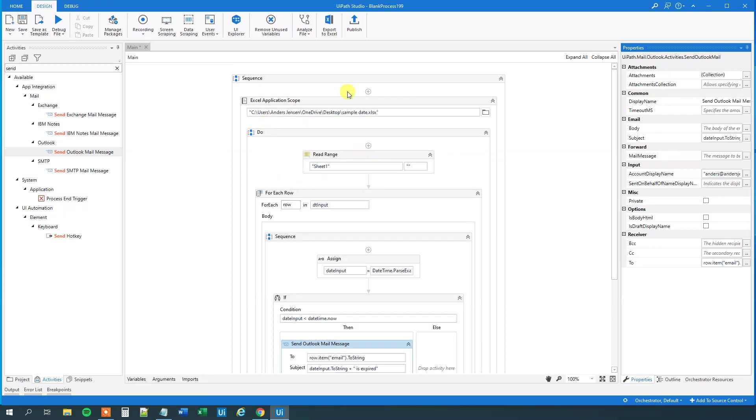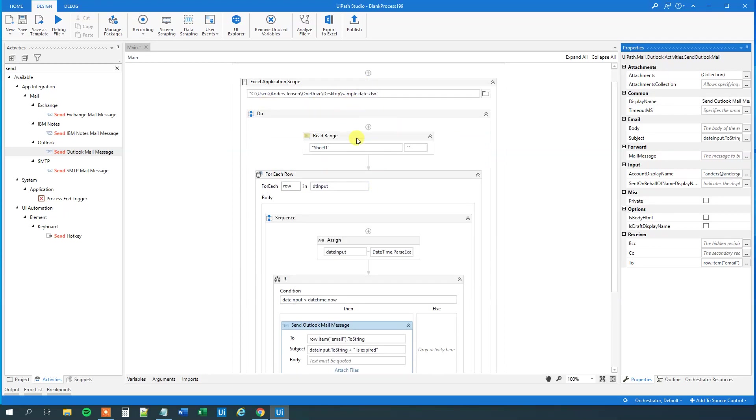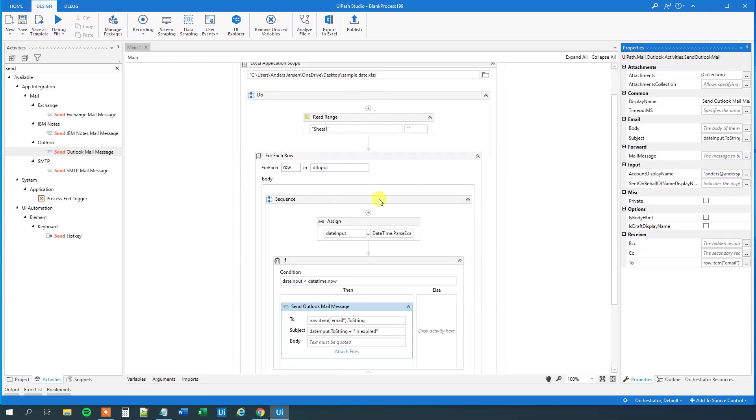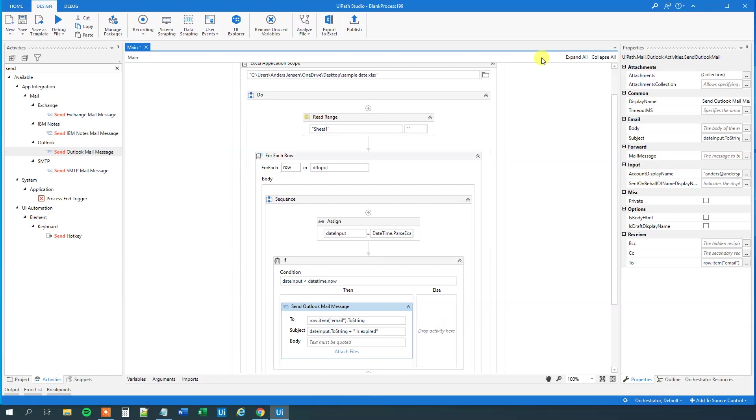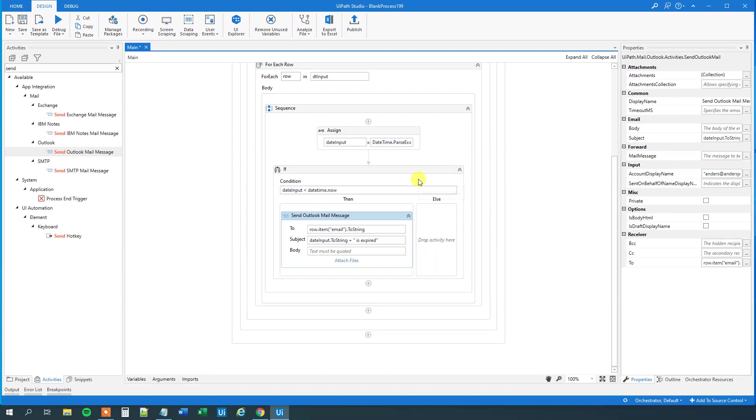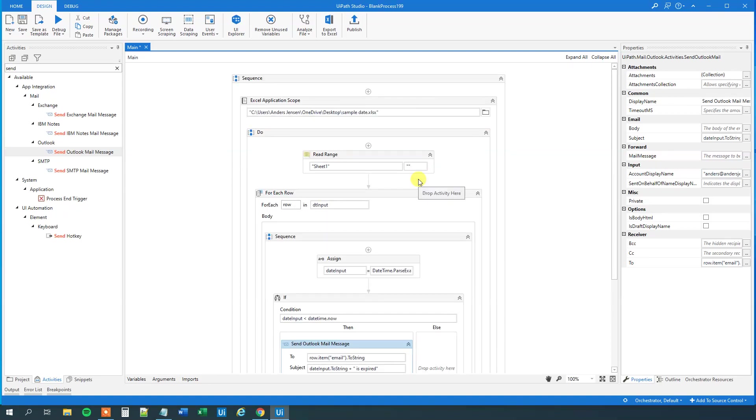This one will read the Excel sheet, it will compare the dates from the date column, and it will send an email to the mails in the email. We cannot run this, because we only have two mails in it, it will throw an exception, but this one is the solution. I will attach the solution to this video. That's how you do it. Thank you.